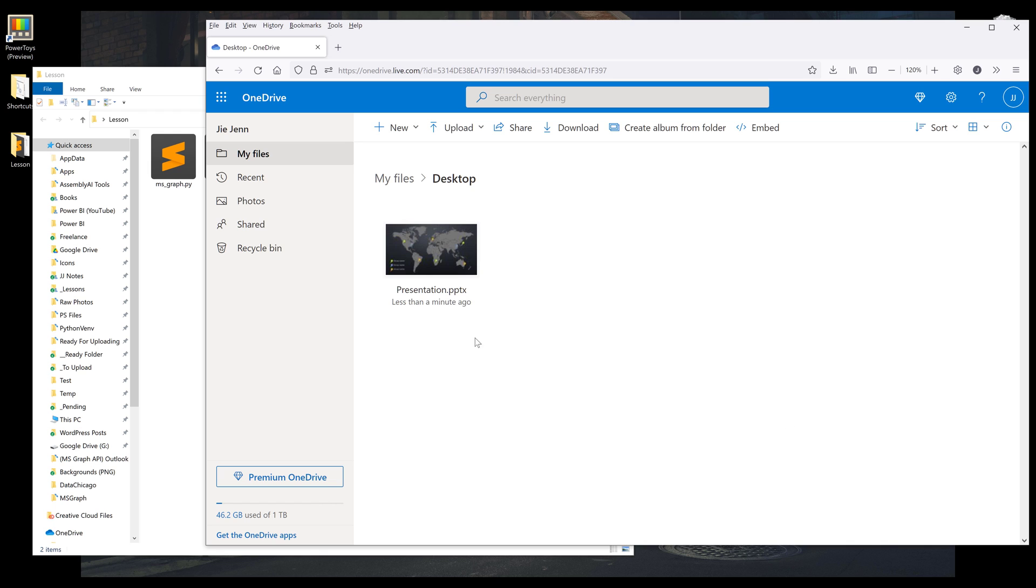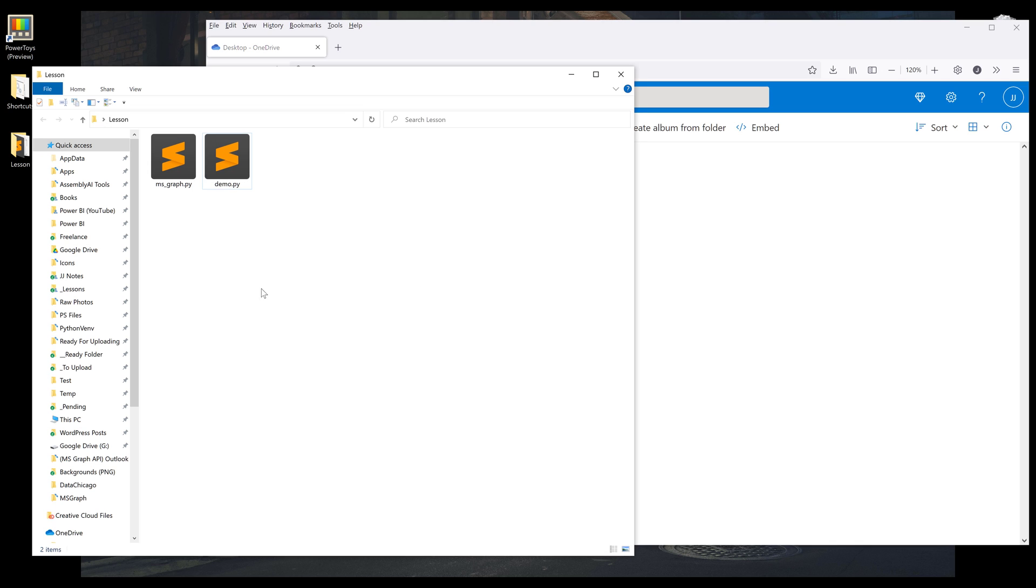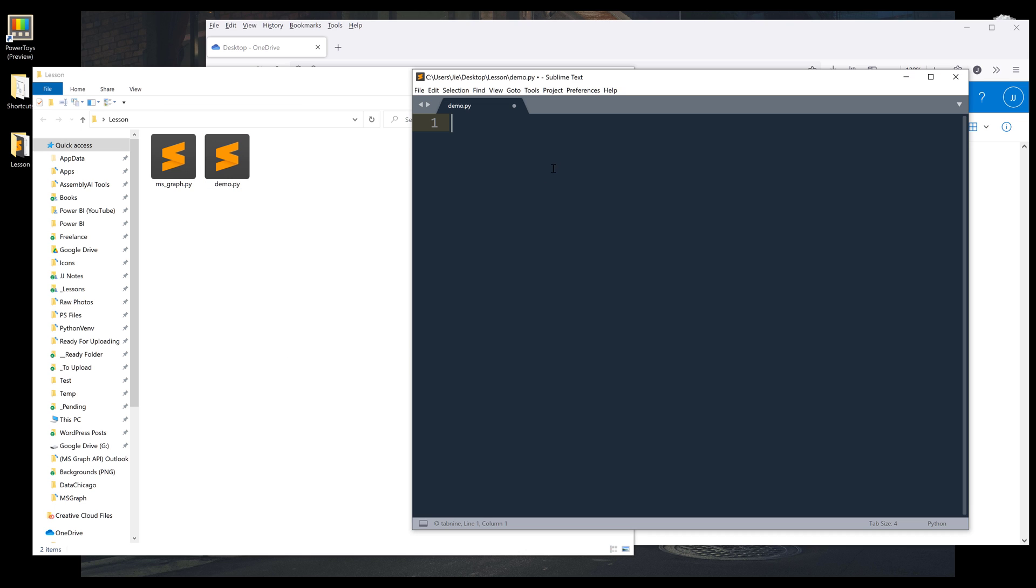So here in my OneDrive folder, I'm going to use this PowerPoint file as demonstration. And here, let me open my Python script.